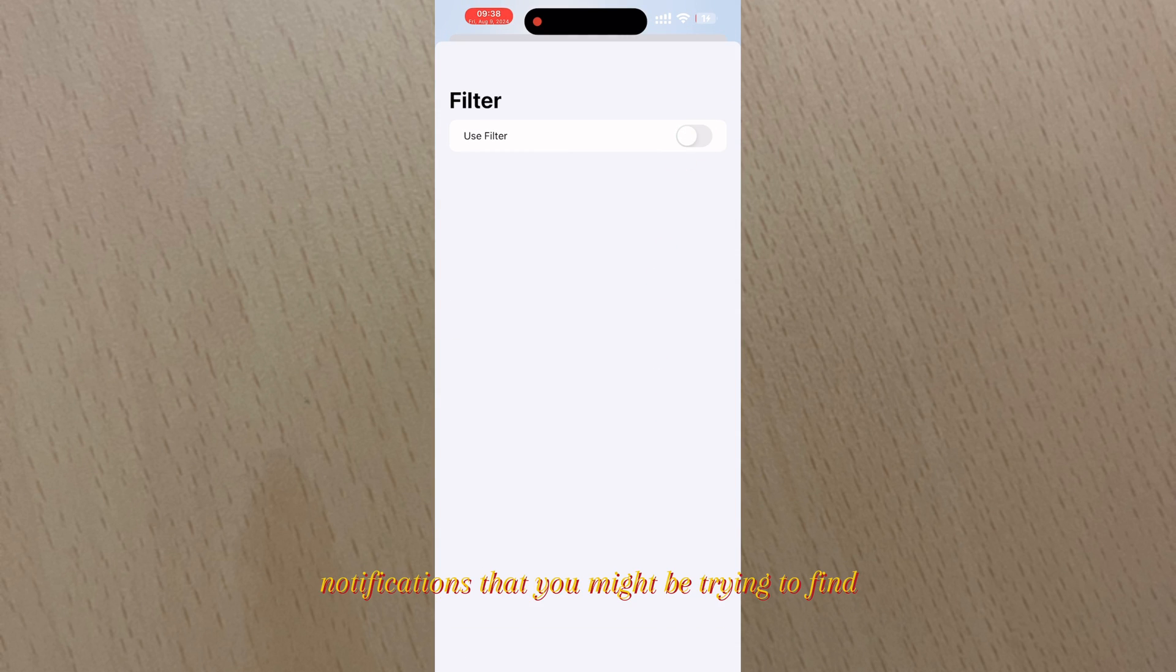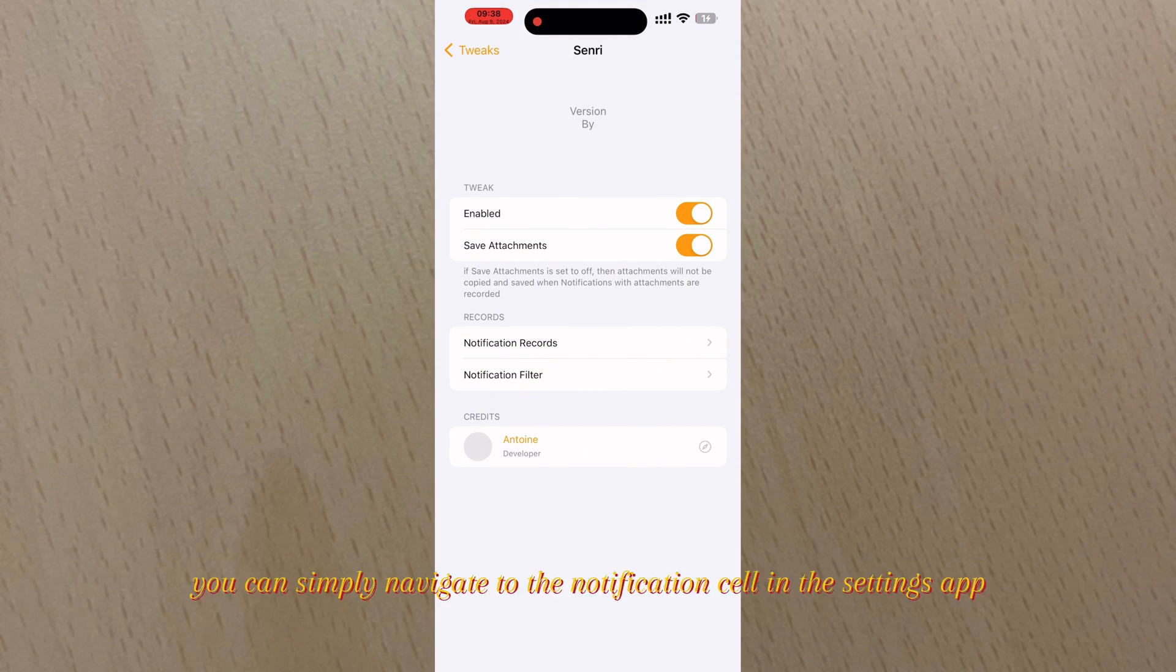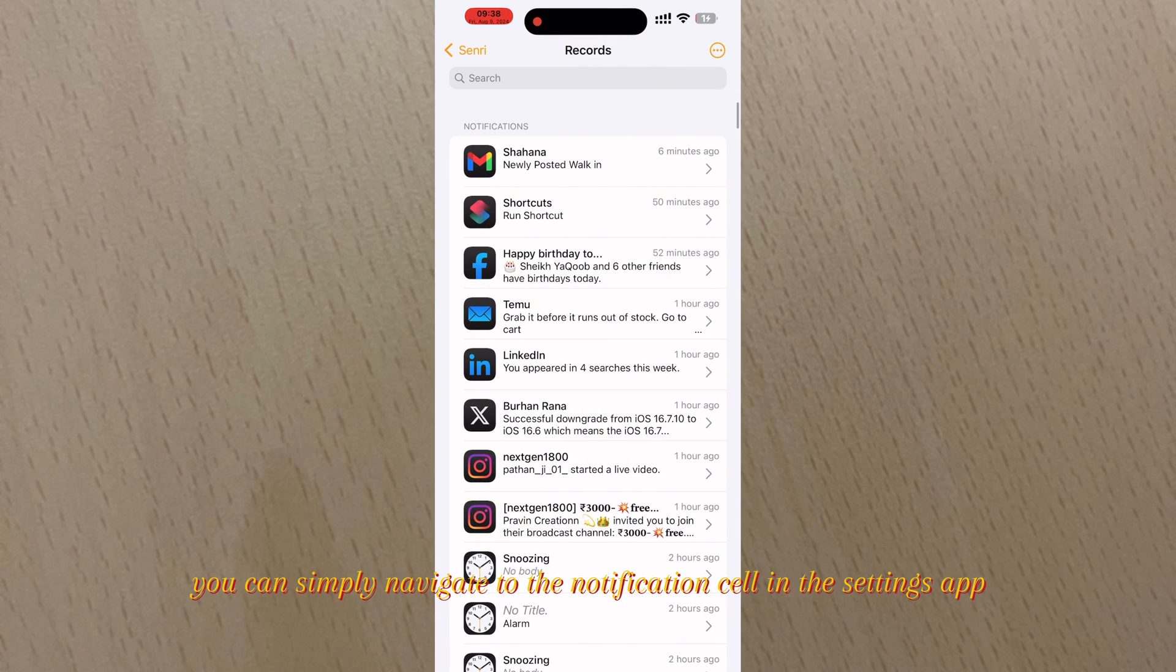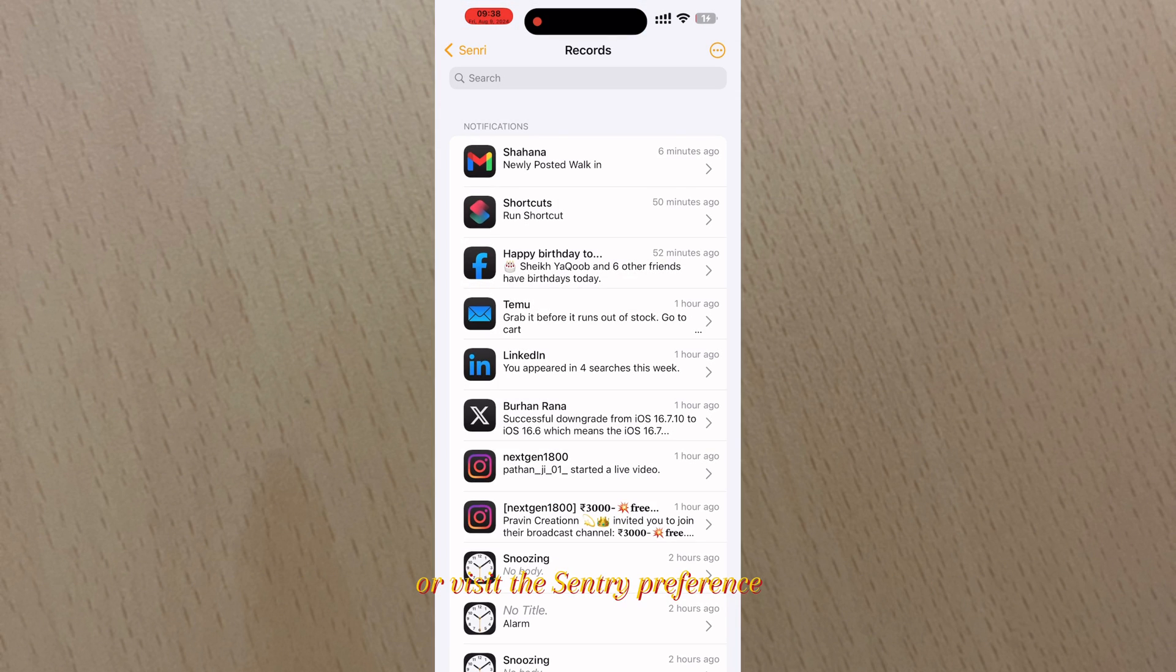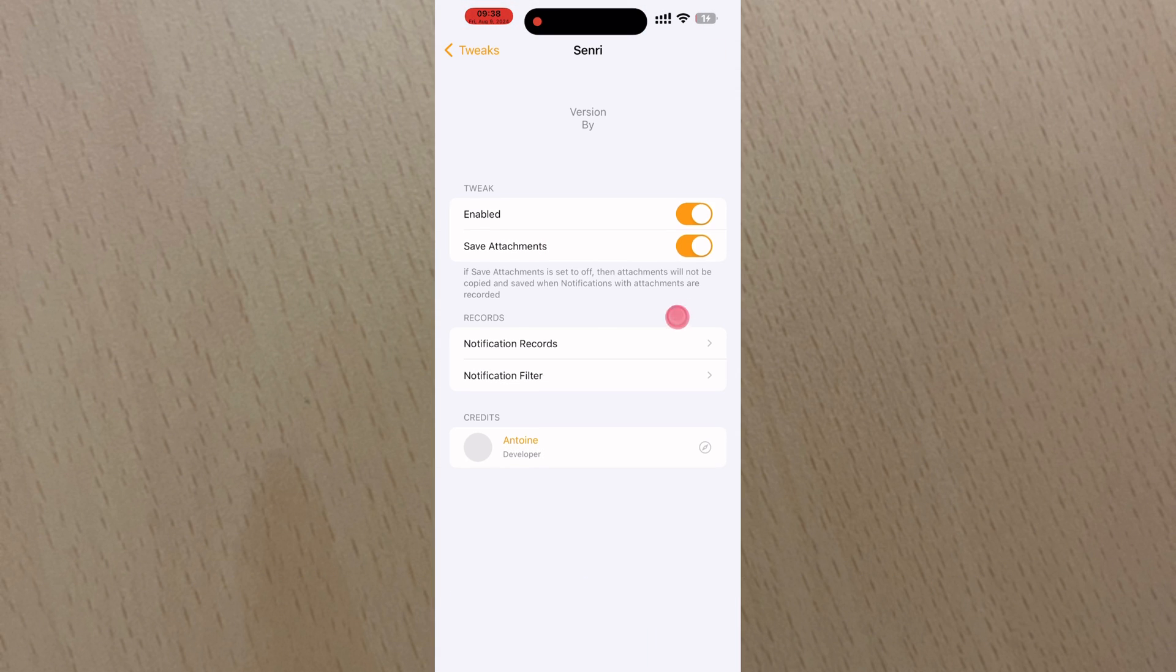To use Senri, you can simply navigate to the notification cell in the Settings app or visit the Senri preference.